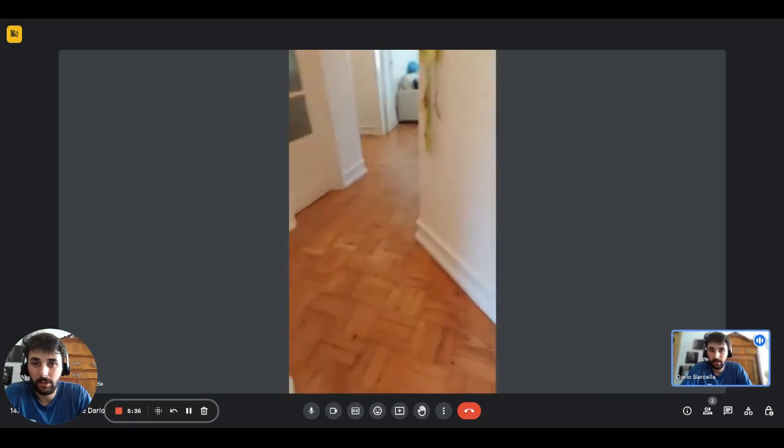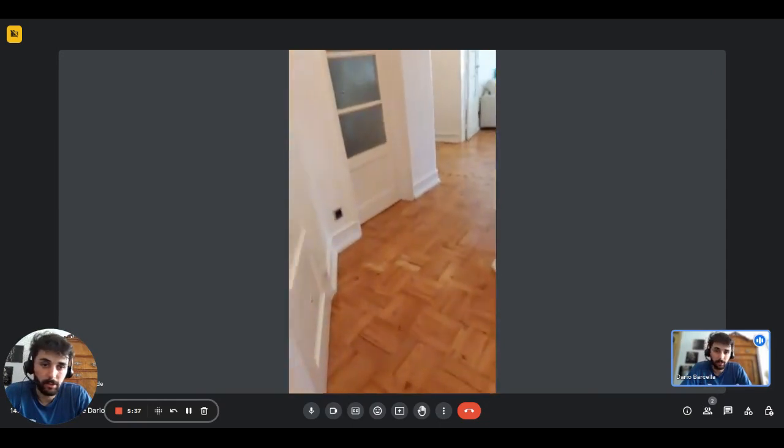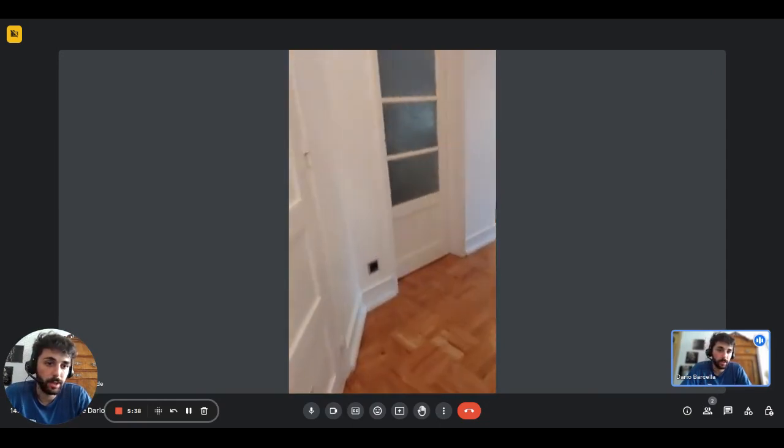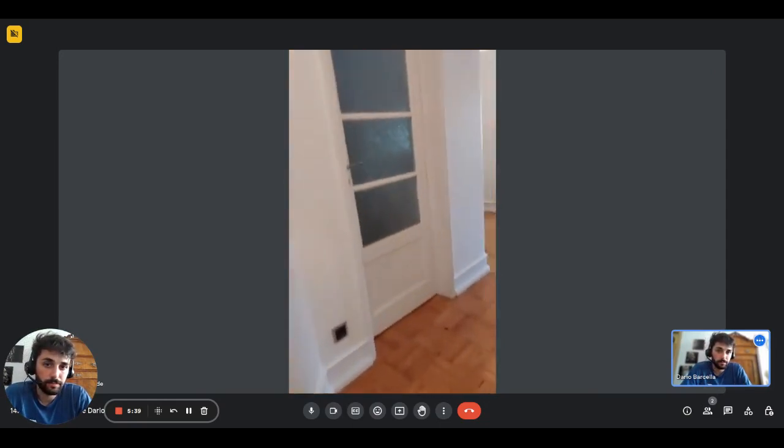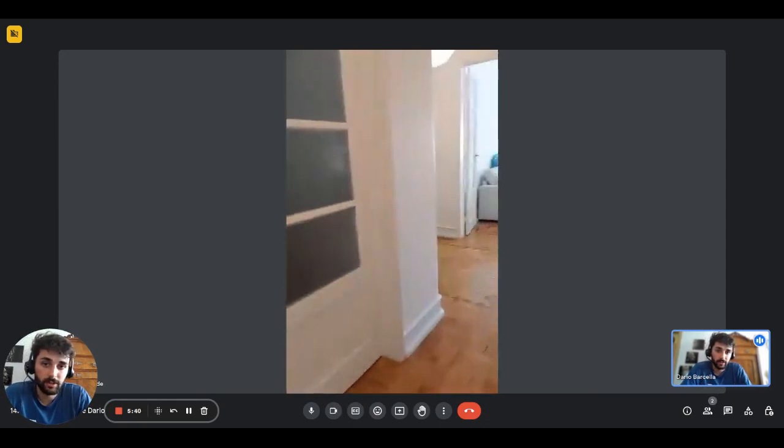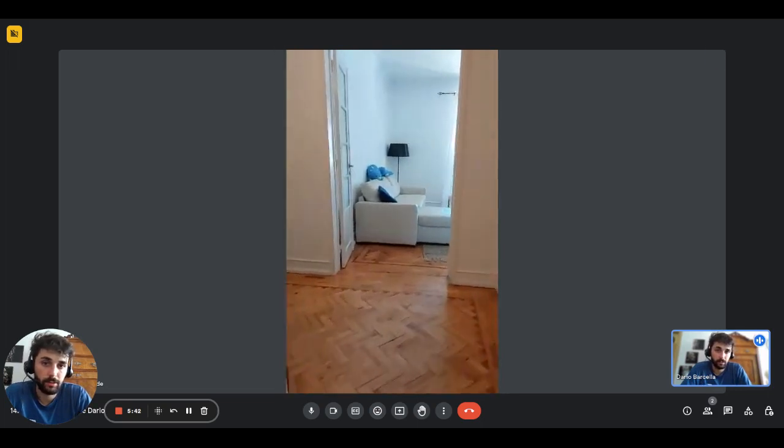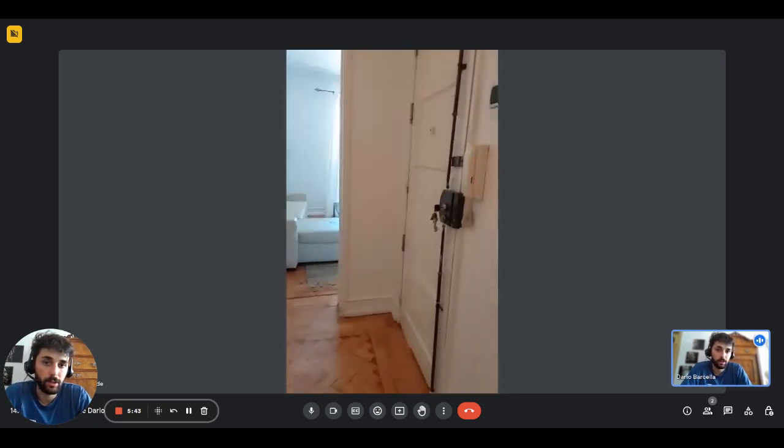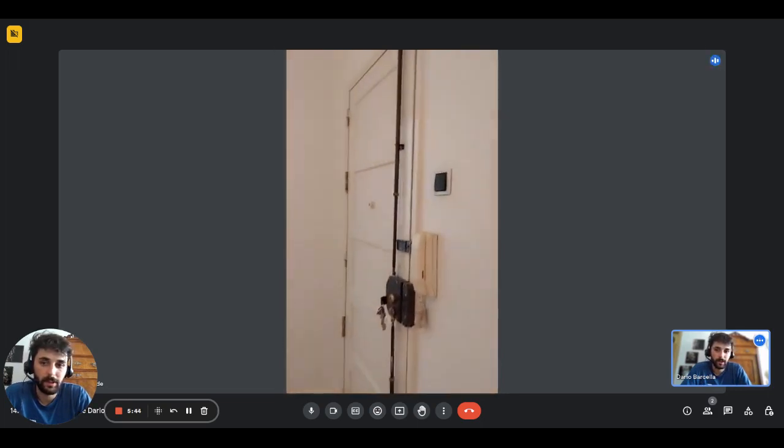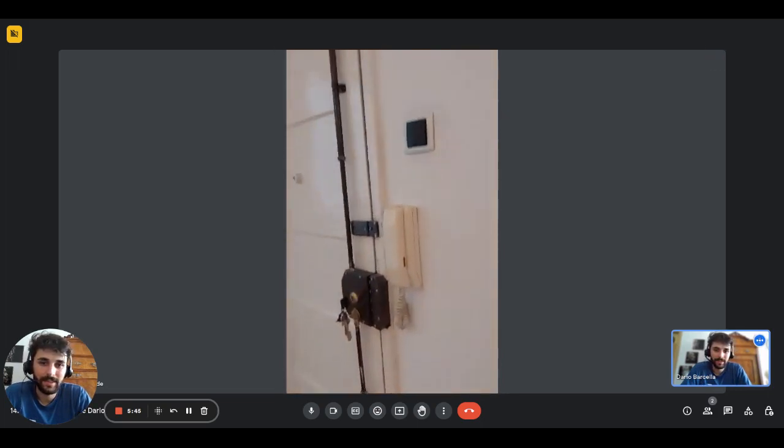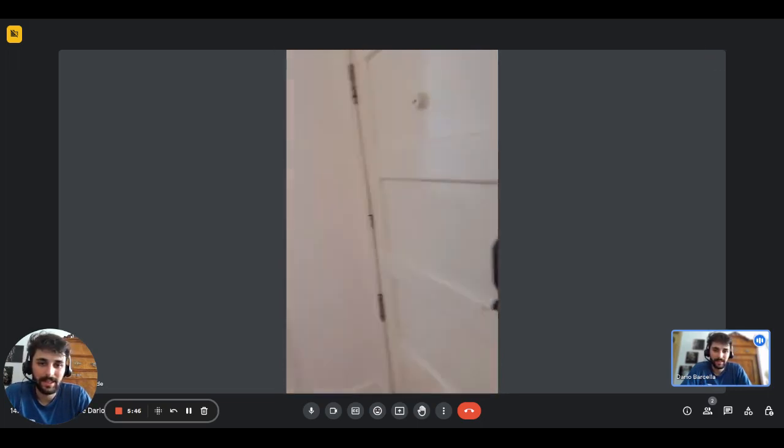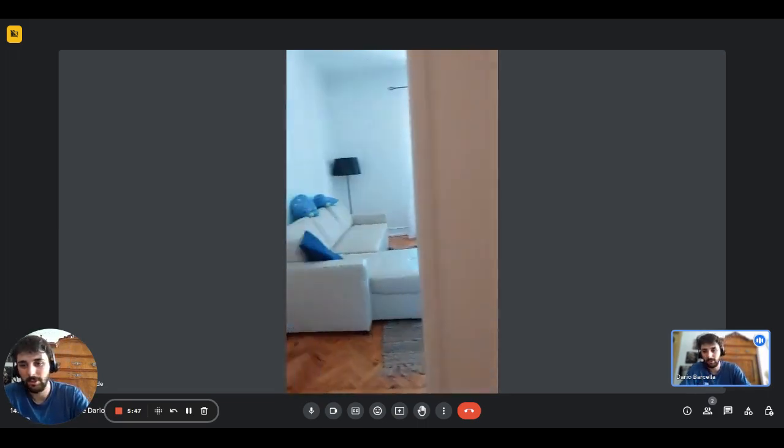Right here we have the other corridor that connects back to the hallway. That's it guys, thanks for watching.